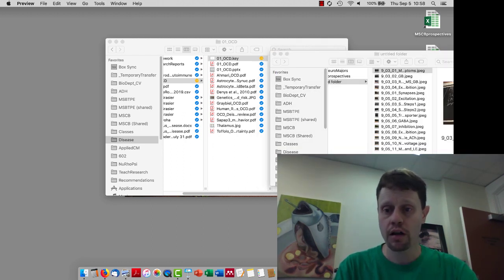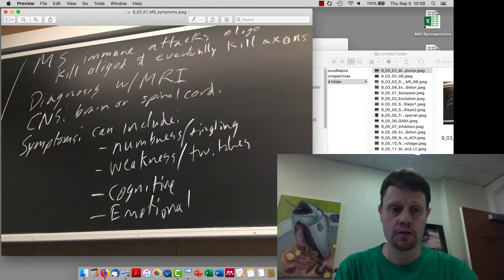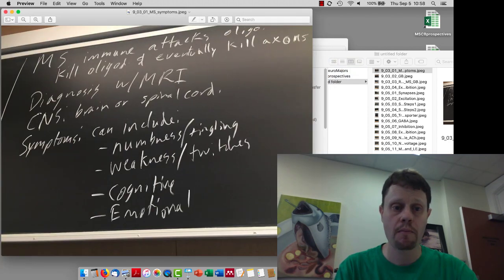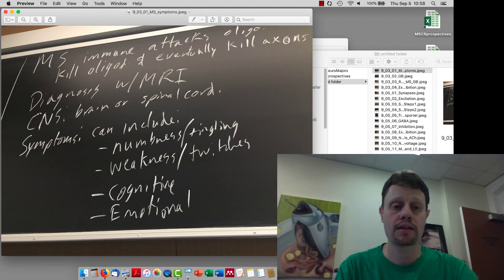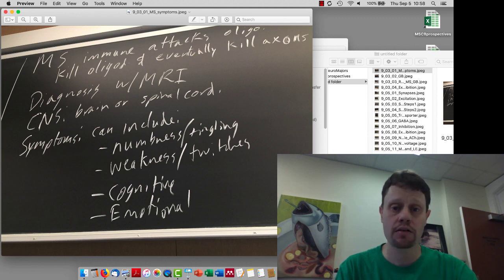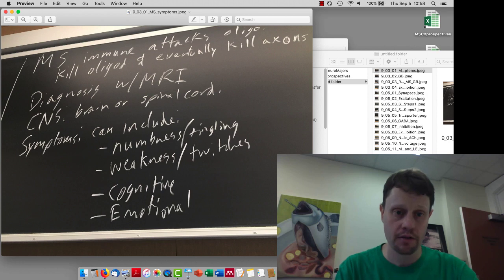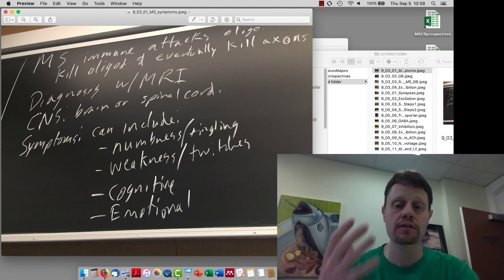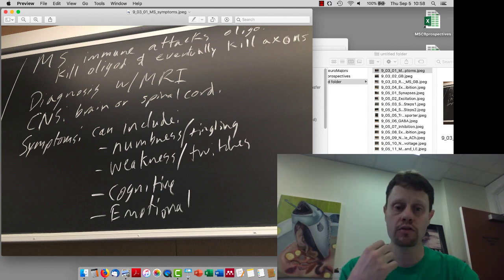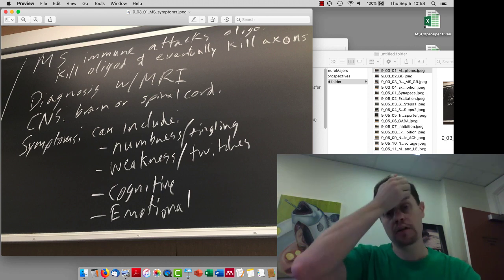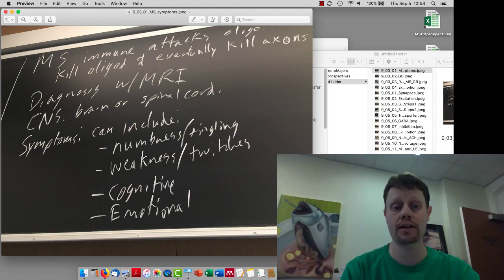So first of all, on Tuesday, we talked about multiple sclerosis and that this involves an immune attack where the immune system is attacking oligodendrocytes, and that kills the oligodendrocytes, and then eventually will cause the axons to die since the axons underneath get support and nutrition from the oligodendrocytes.